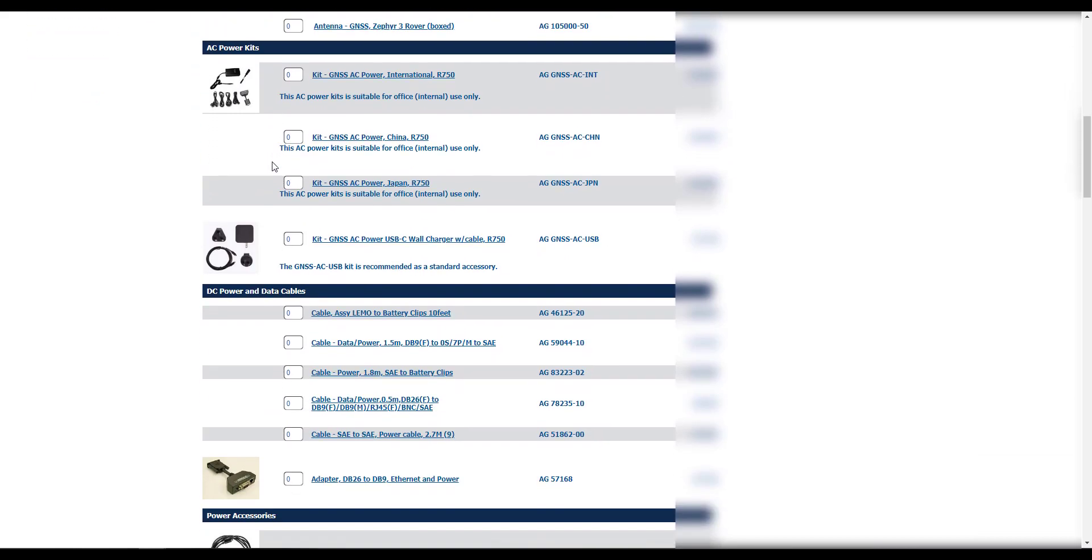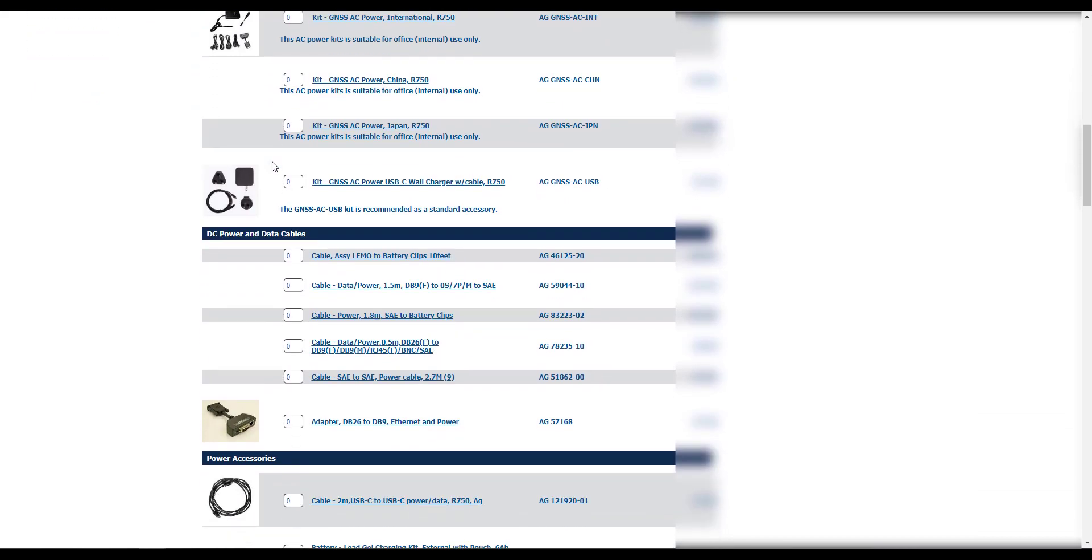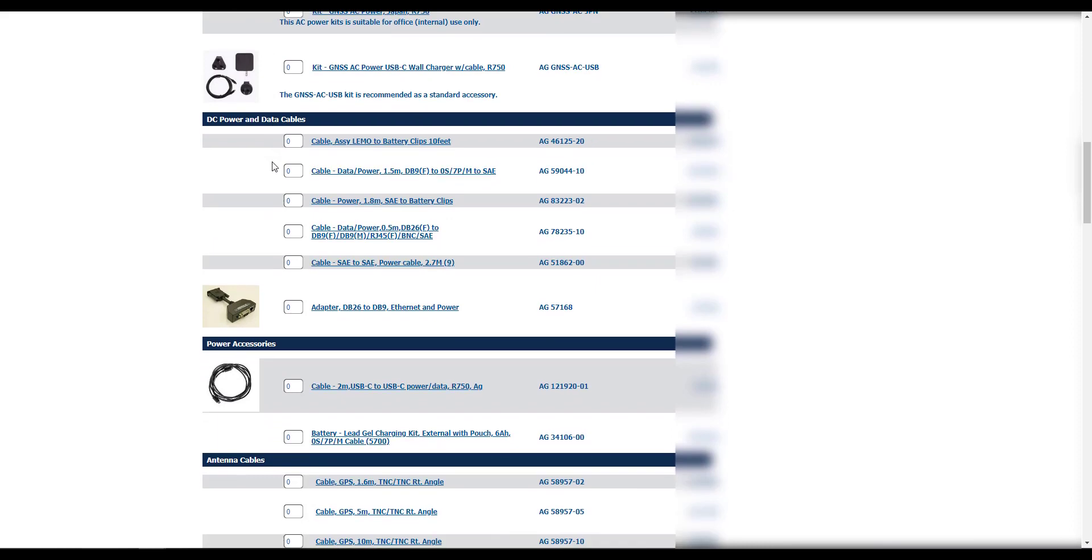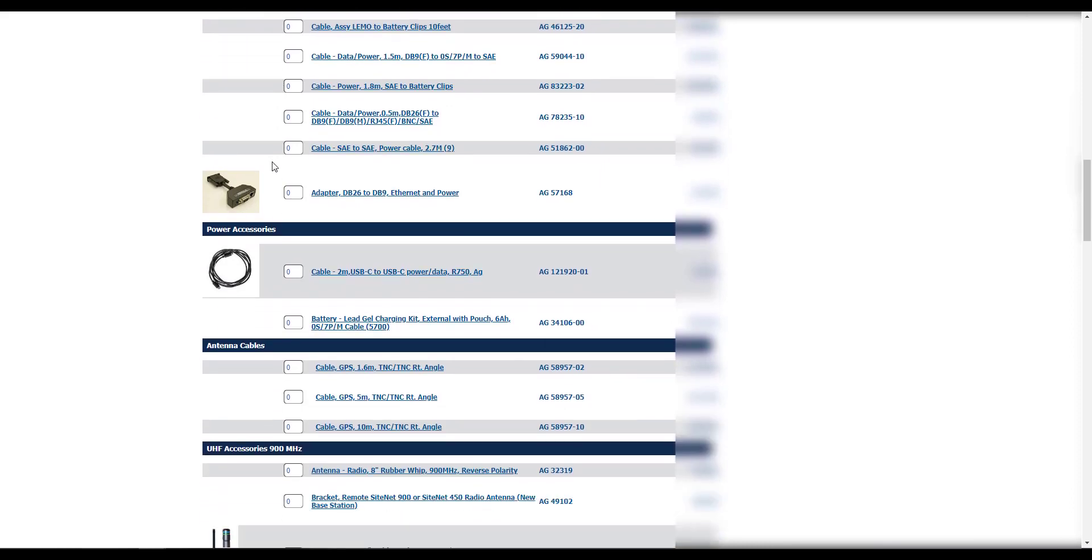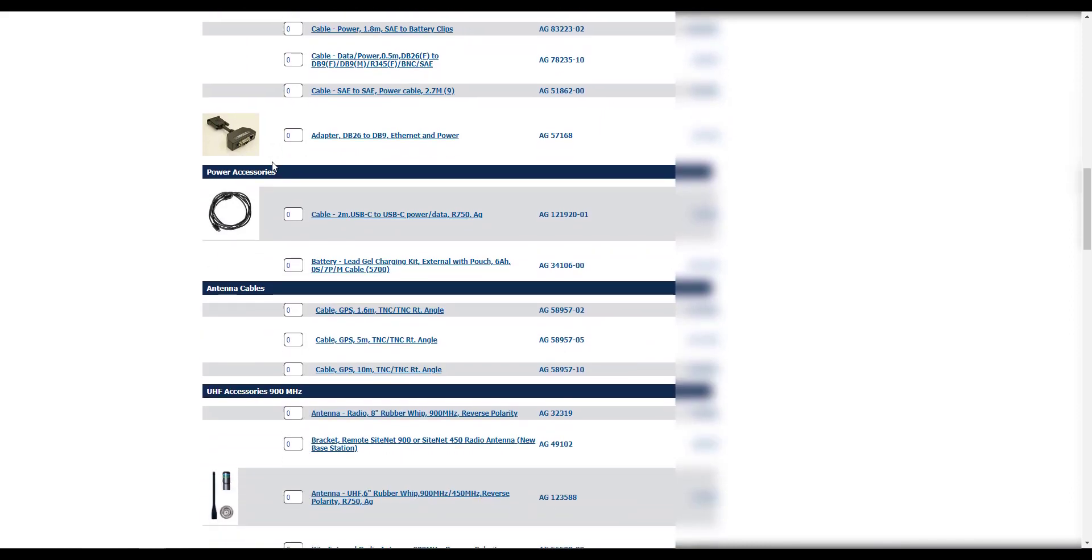Under the Options and Upgrades menu, select any additional options that you plan to assign to the R750.